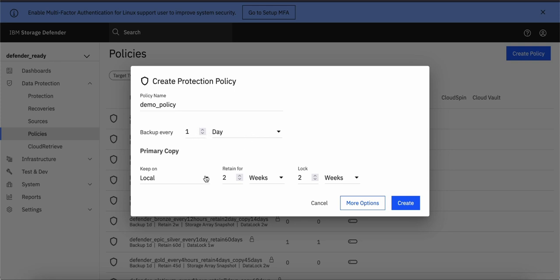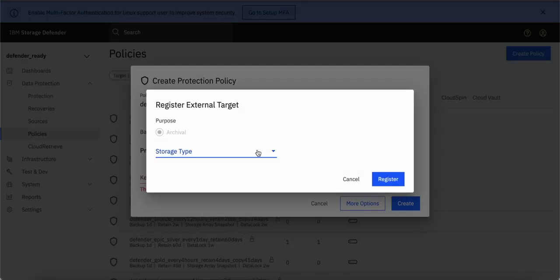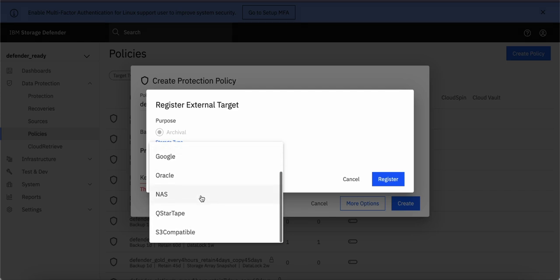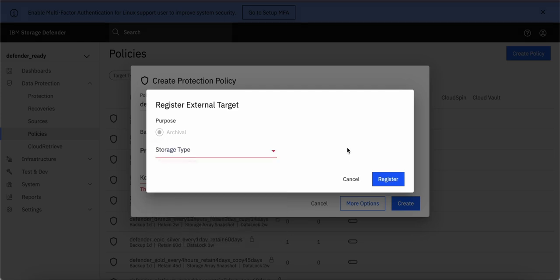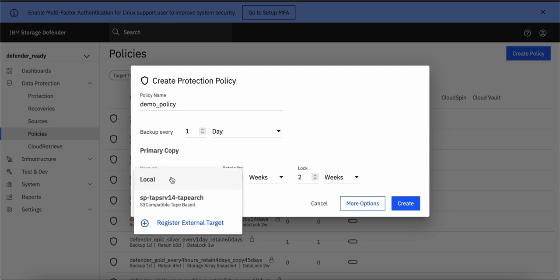whether you can keep it on the local copy or if you want to put some external target like Amazon S3, Azure, Google or any other S3 compatible target. So you can register that source and use that as a backup target. For this demo purpose,